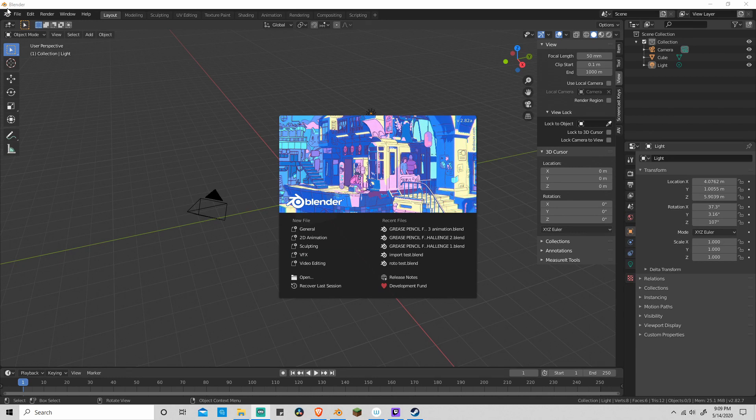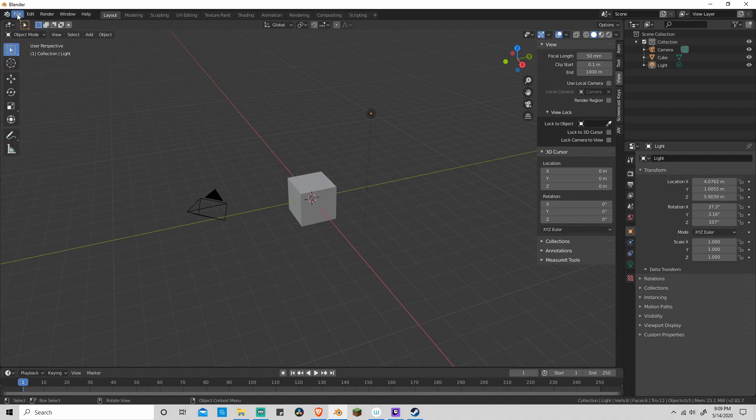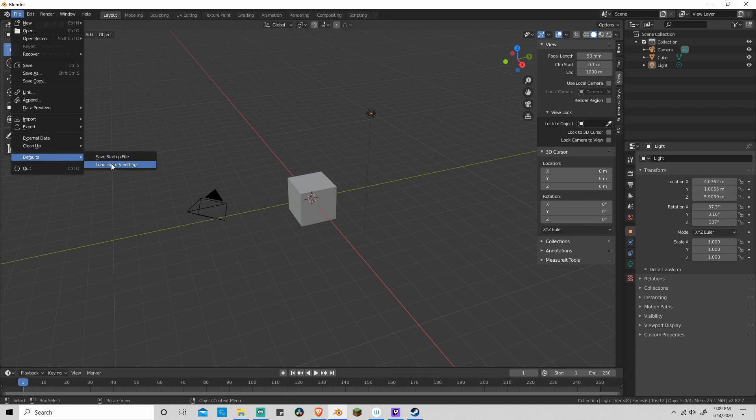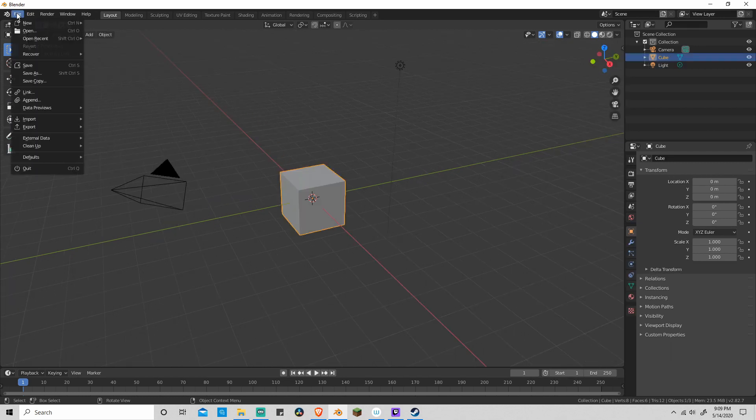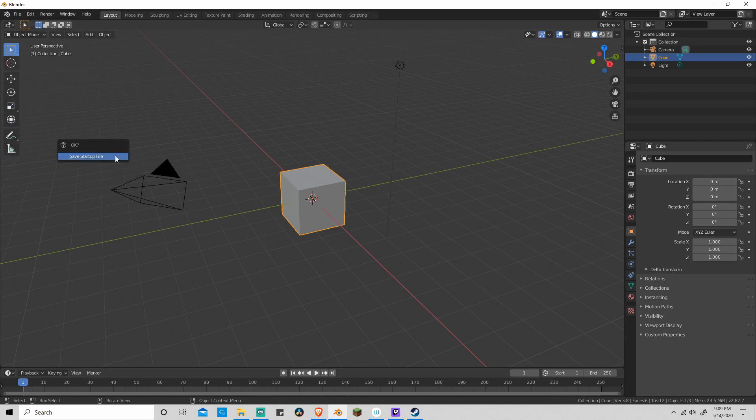First things first, just in case you've been using some kind of plugins and all sorts of crazy stuff, just in case you're using some really odd settings, just scroll down to the bottom, go to load factory settings, and then go to default save startup file.